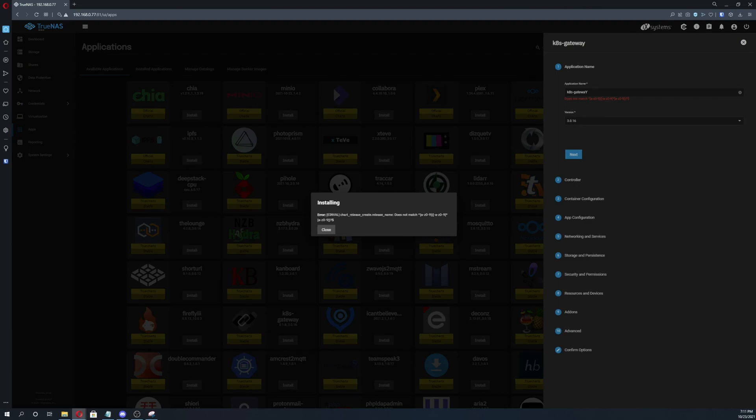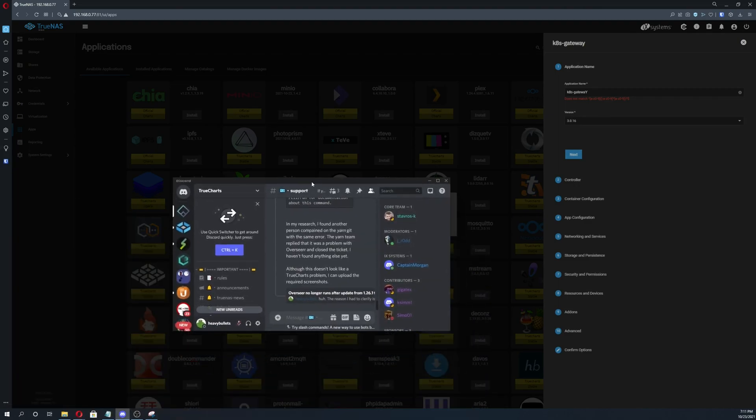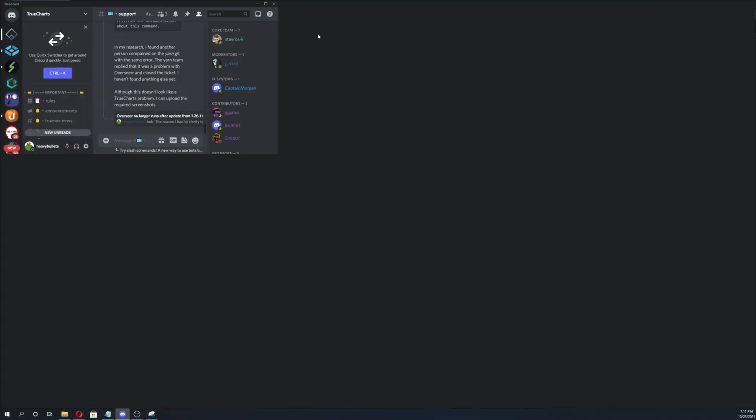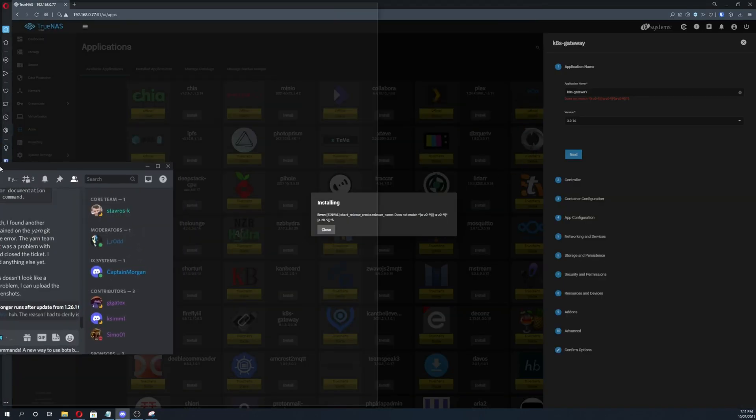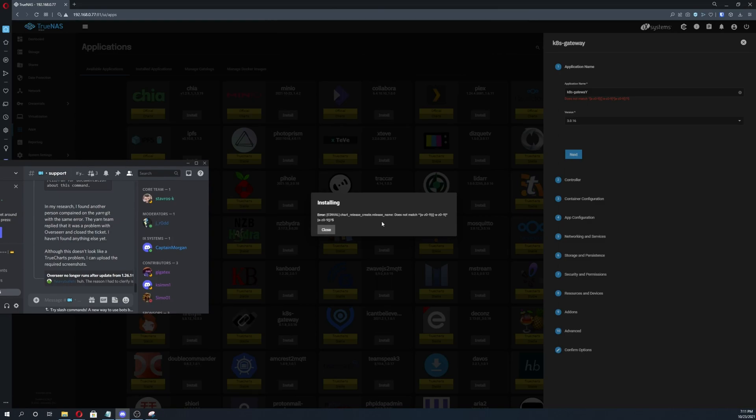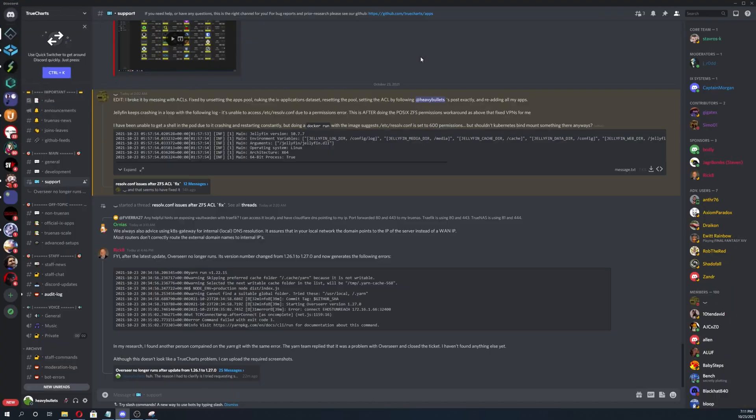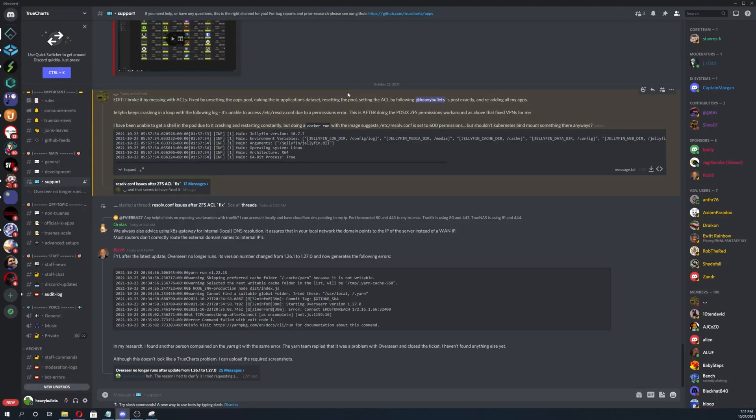The very first thing we're going to do is open up the True Charts catalog. Obviously you're going to look at what this says. This is a pretty easy one to say chart release name does not match. There's no capitalizations anywhere listed in here meaning that you can't have one.